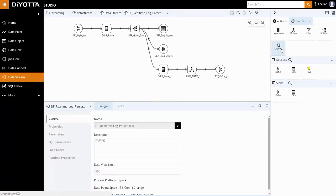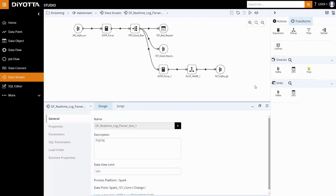Dioda exposes all the native functions of the real-time processing platform. In this instance, Spark SQL functions are exposed for usage in the transformation and are applied as per the business rules.